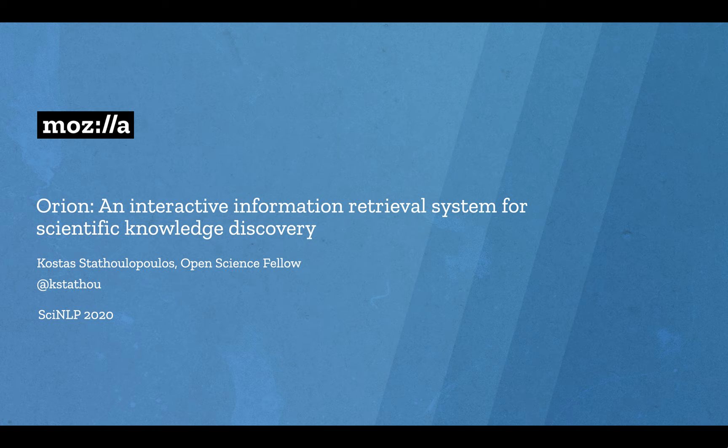Hi all, I'm Kostas, I'm a Mozilla Open Science Fellow, and in this video we'll describe Orion, an interactive information retrieval system for scientific knowledge discovery.